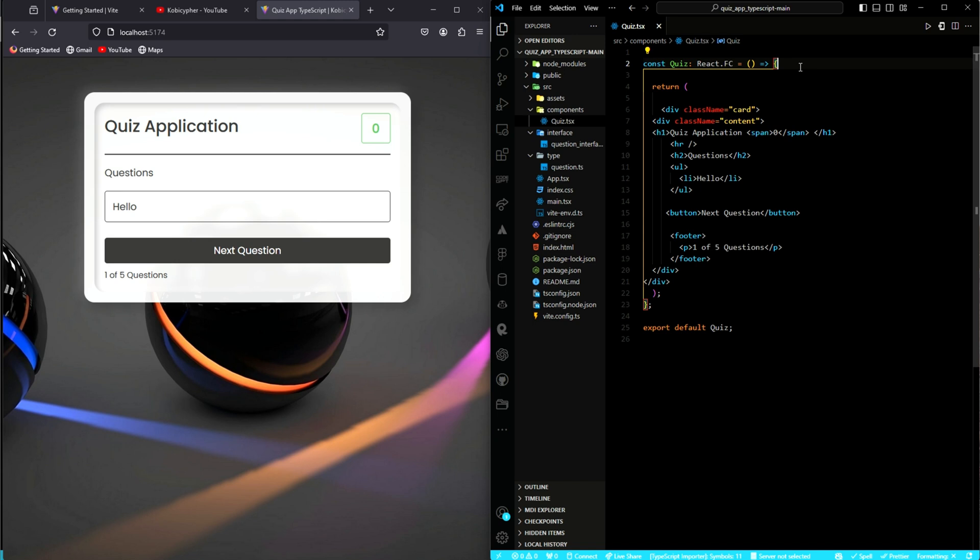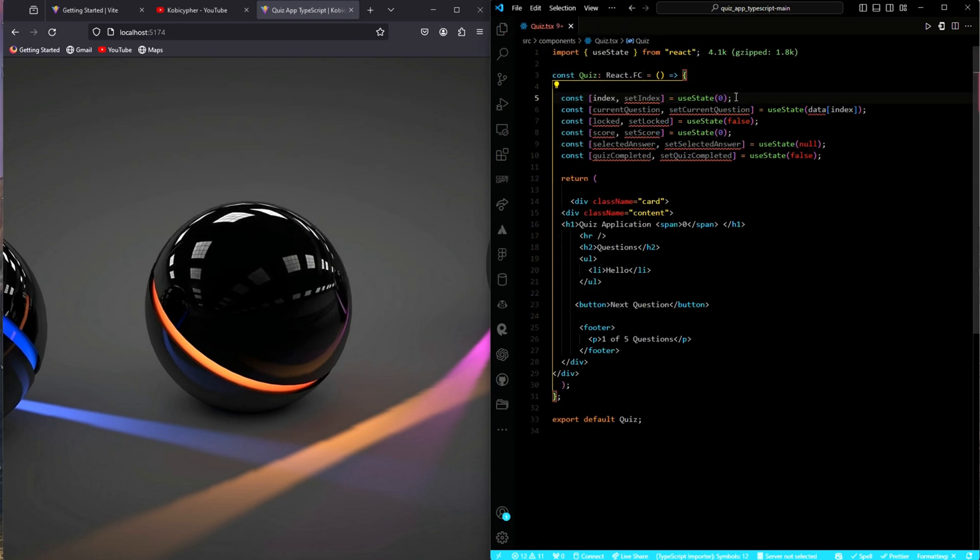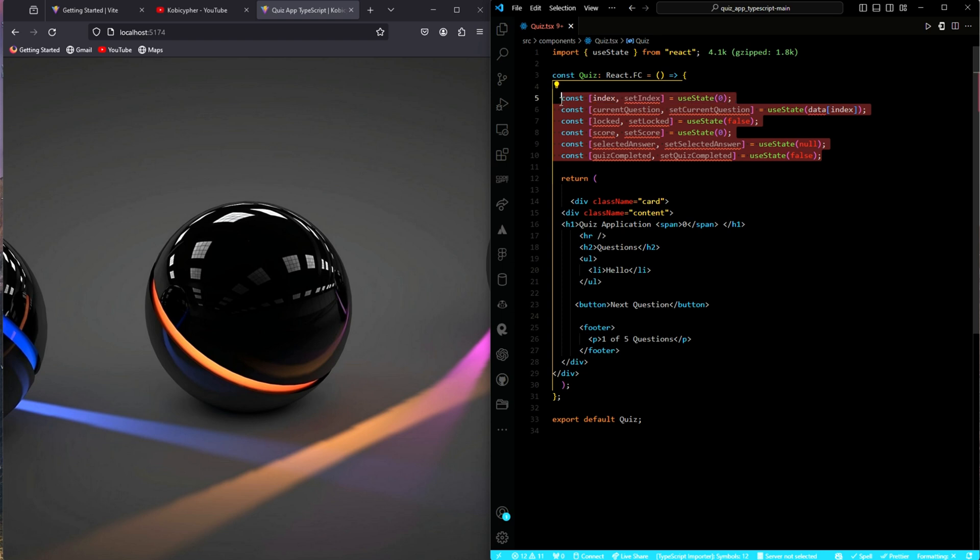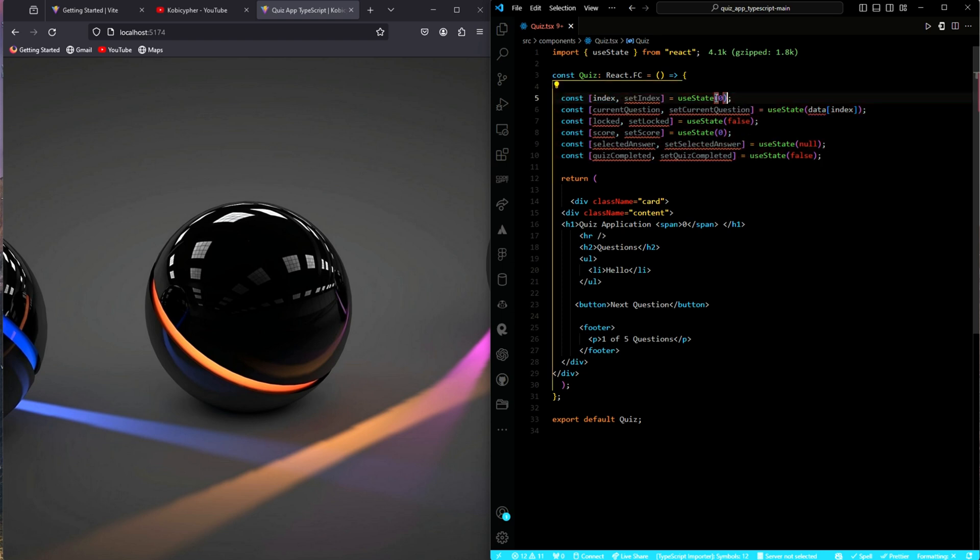In the JavaScript video, we defined our state variables. There is no need for you to watch me type them here again. I will copy them, paste them, and then update them so it becomes TypeSafe. These are the state variables we had in the JavaScript video. And so, I will just update them by adding the types.